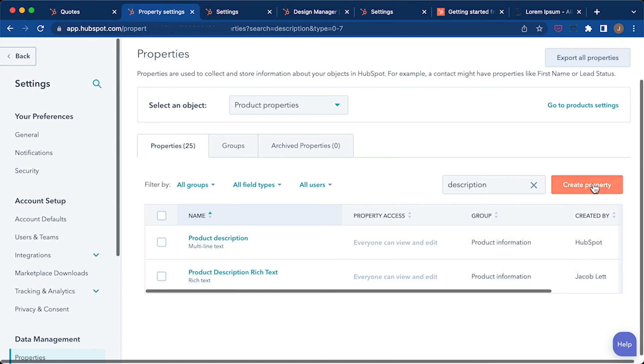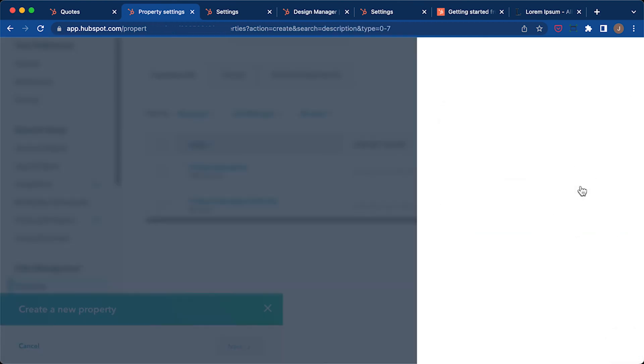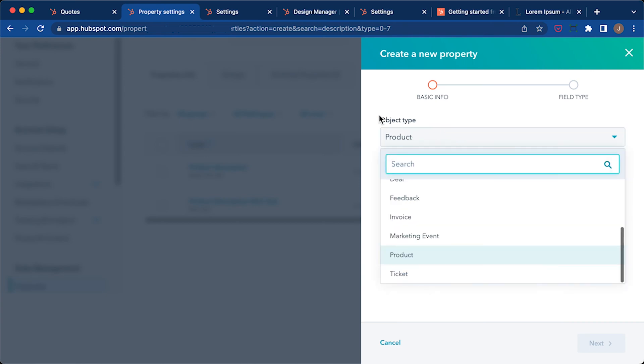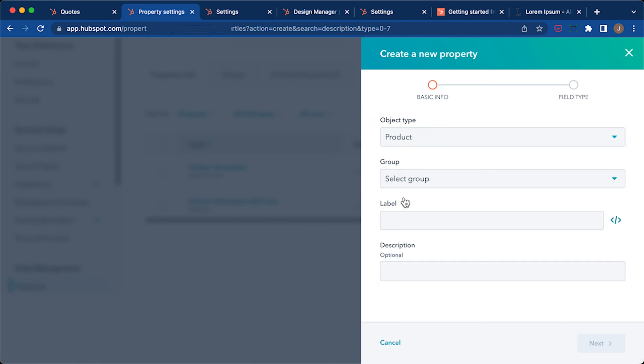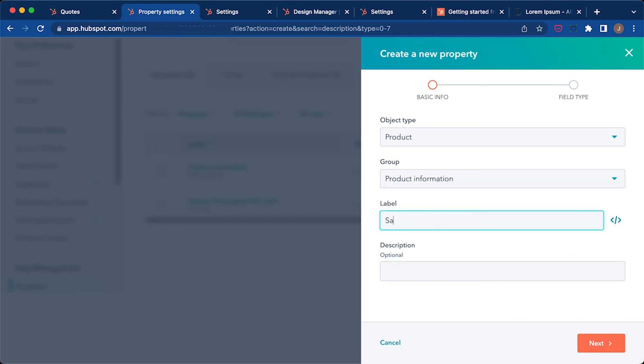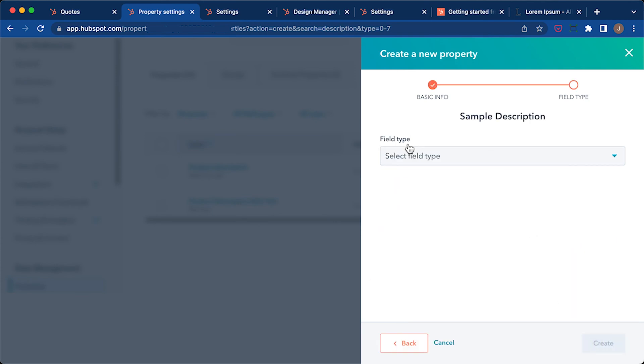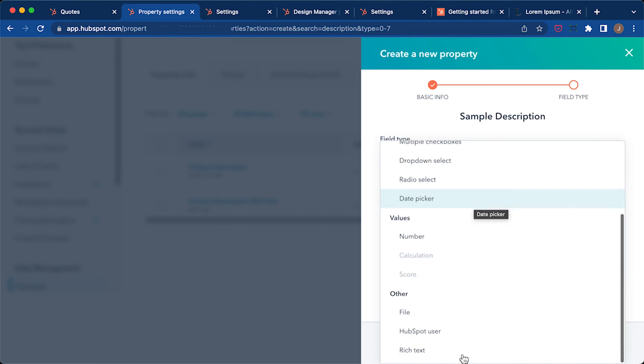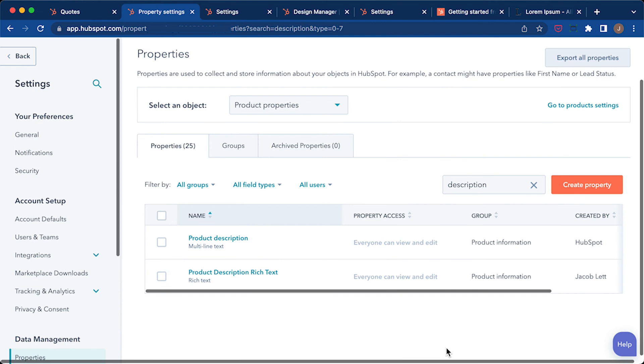The way I did that is I'll show you here. You click on this orange button, create property, and it's going to be in the object type product. And for the group, you want to do product information. Then you give your property a name and click next. Click the field type drop down and scroll down to the very bottom and click on the rich text field type. Okay, now that our rich text field is added, let's add it to our quote template.